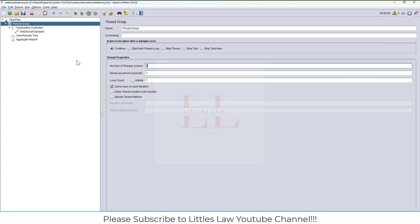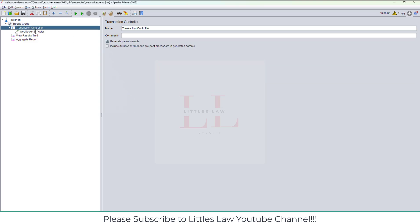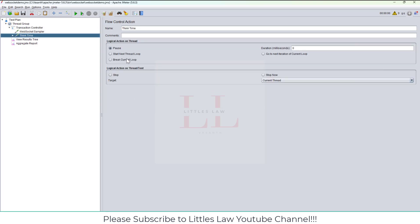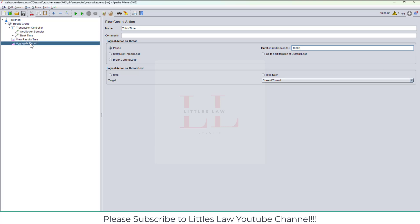In the response data, we could see echo.websocket.events sponsored by lob.com. This is frame one and this is message two. This is what our expectation is. We could see the request has been sent properly, the response data at the end, and the sampler results show a 200 response code which tells us the message has been successfully sent back.